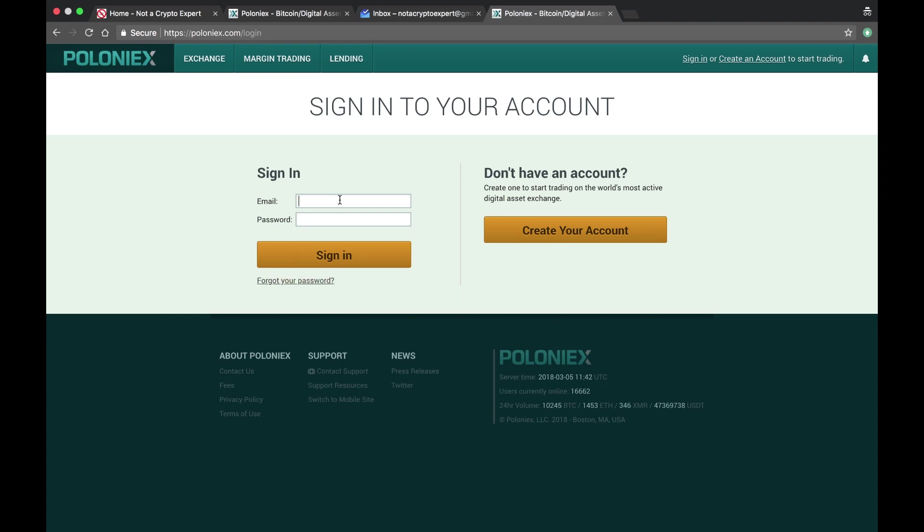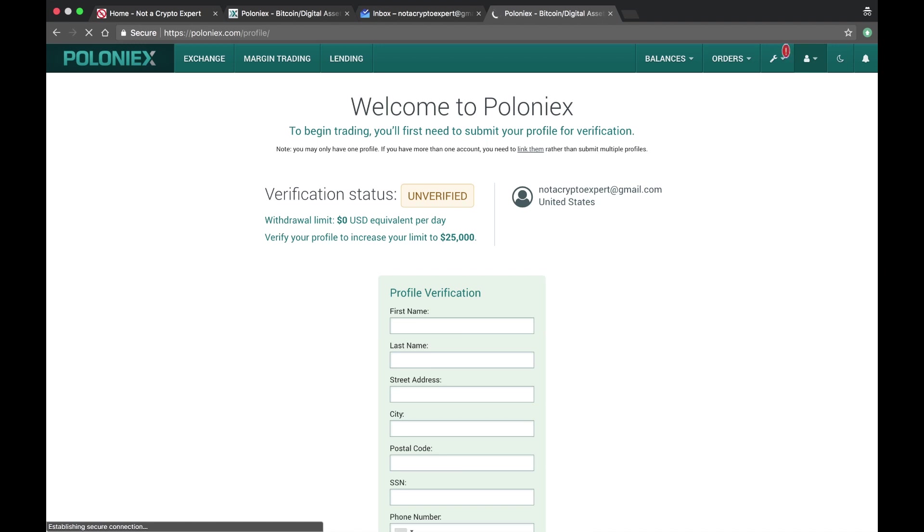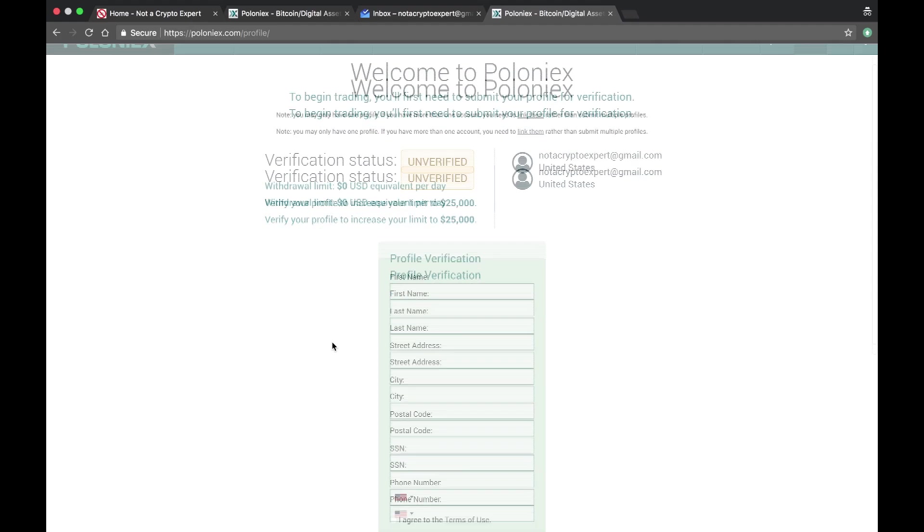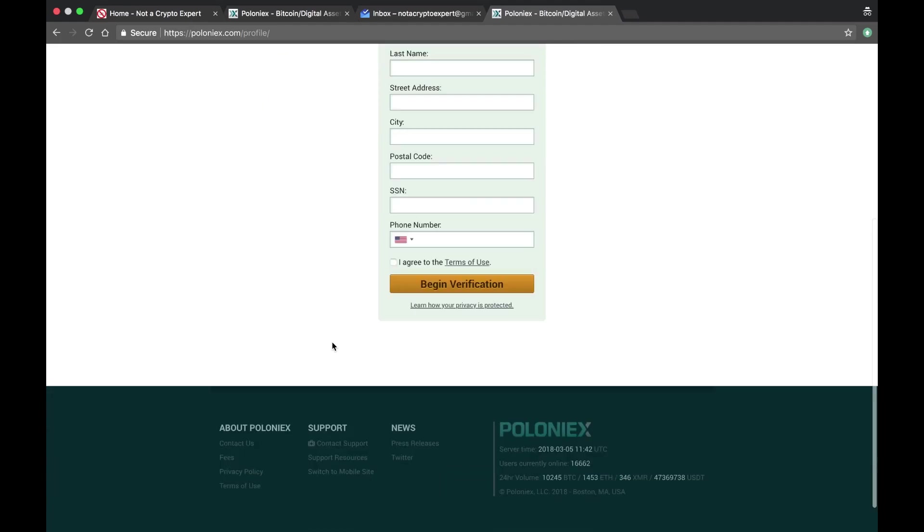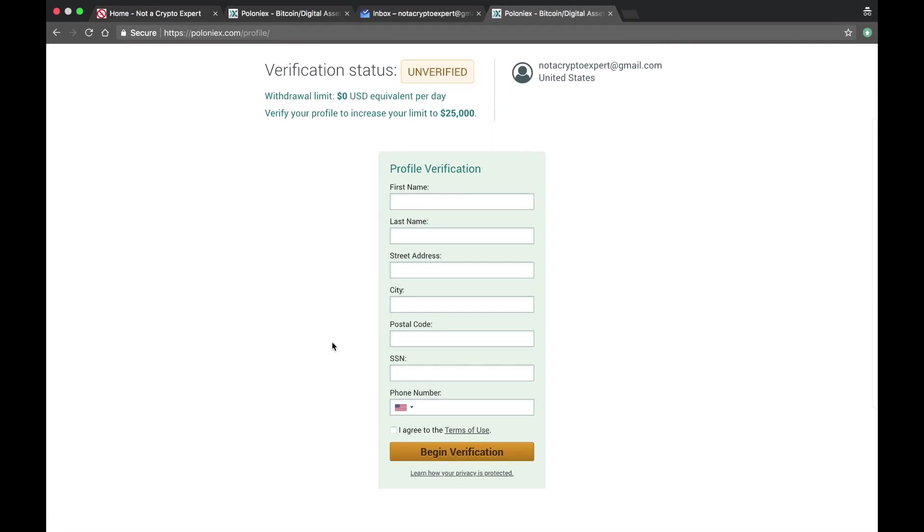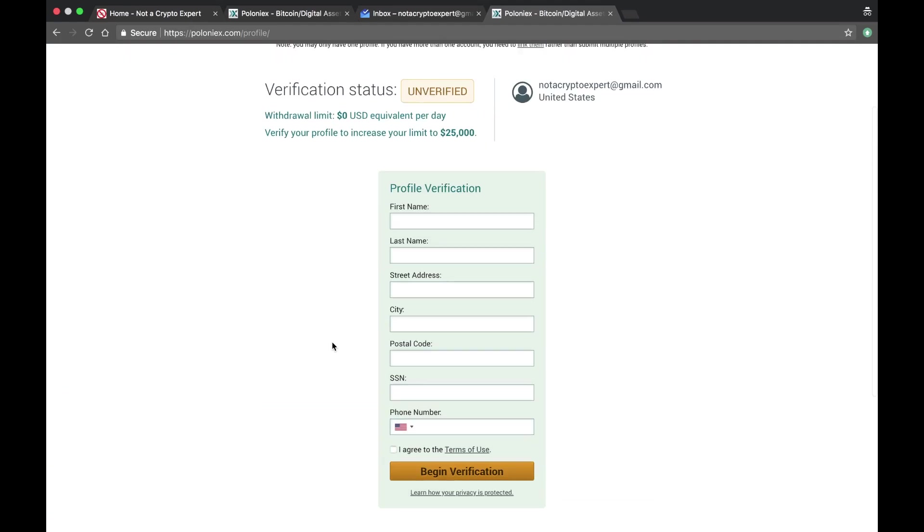Maybe not. All right, so at this point I am logged in for the first time and it's asking me for my personal information.